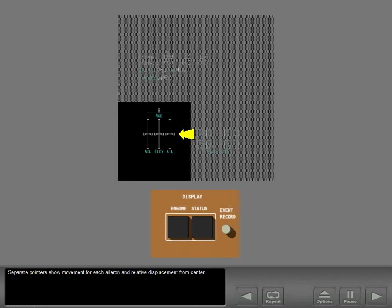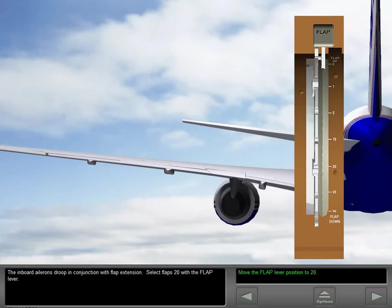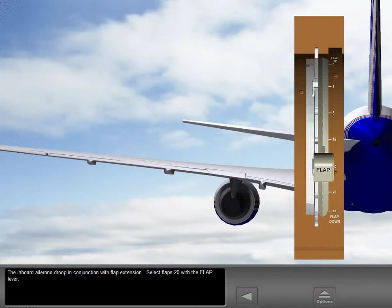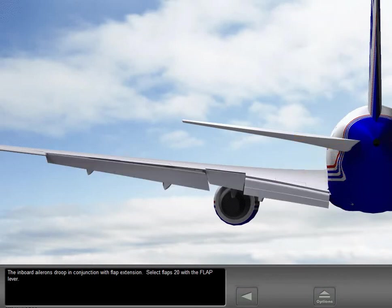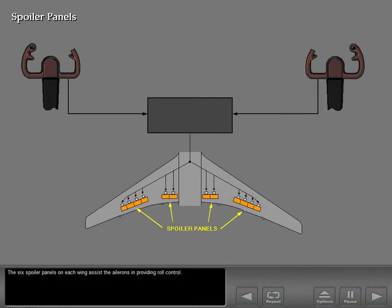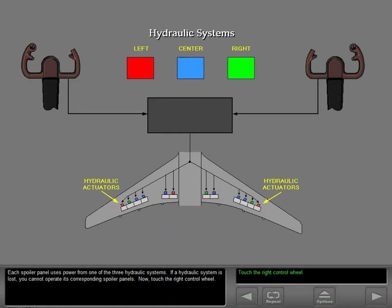Separate pointers show movement for each aileron and relative displacement from center. The inboard ailerons droop in conjunction with flap extension. The six spoiler panels on each wing assist the ailerons in providing roll control. Each spoiler panel uses power from one of the three hydraulic systems. If a hydraulic system is lost, you cannot operate its corresponding spoiler panels.